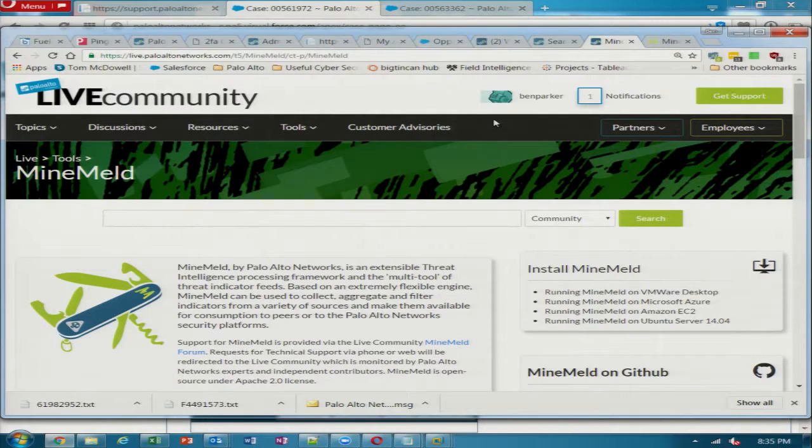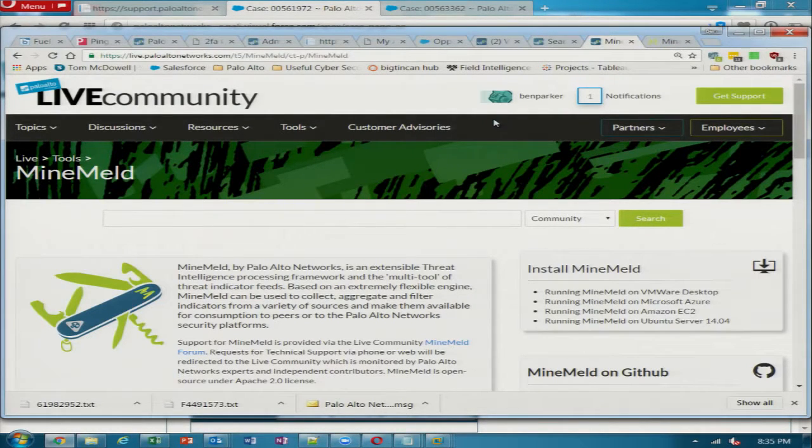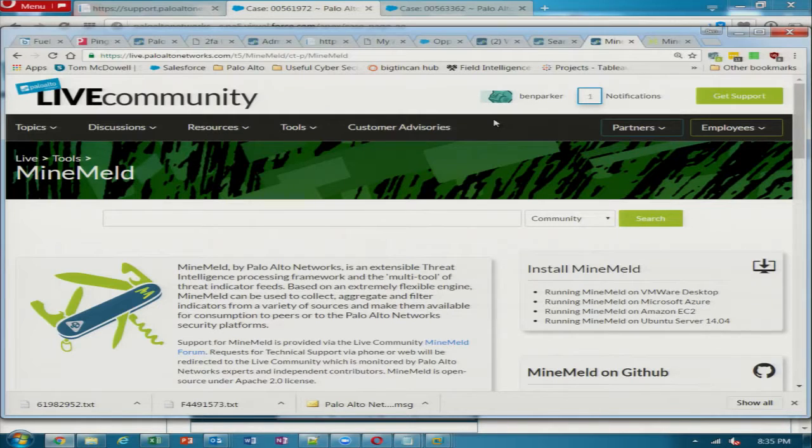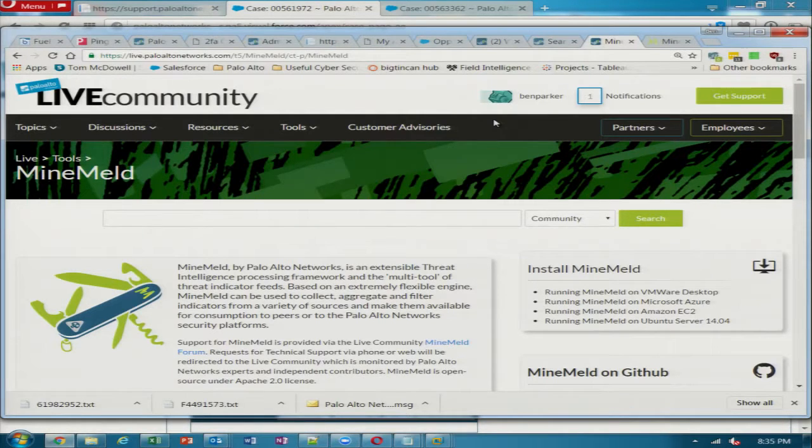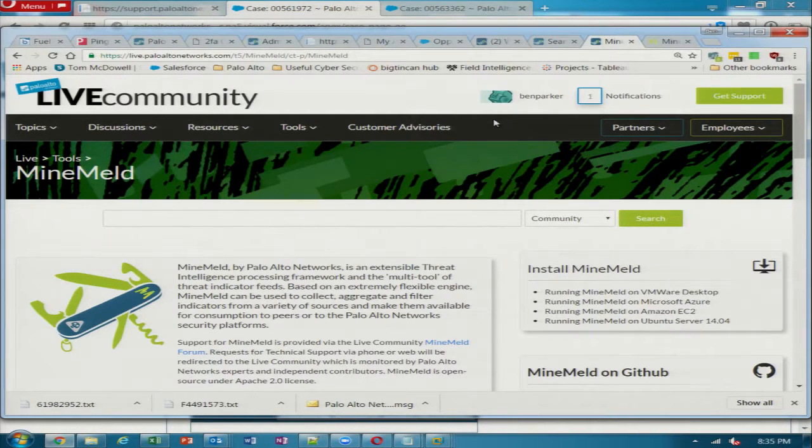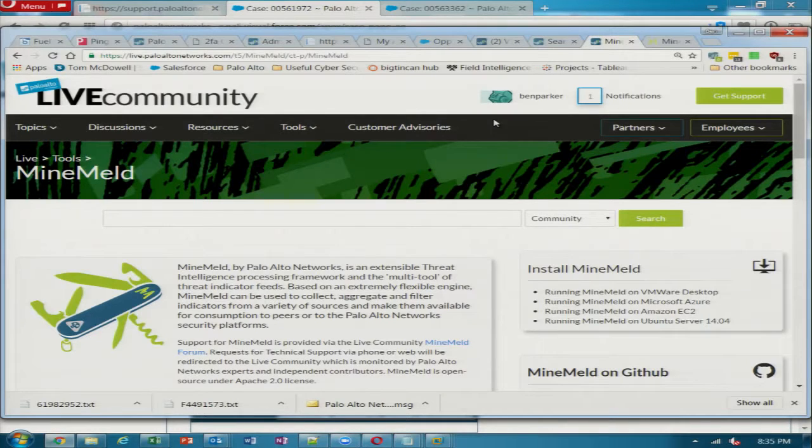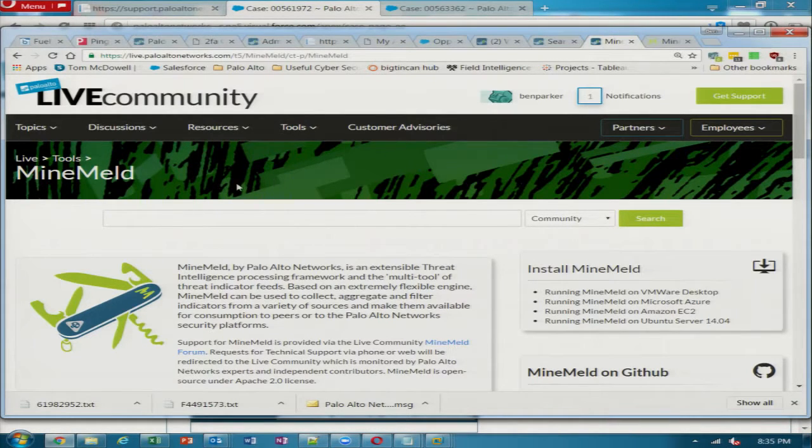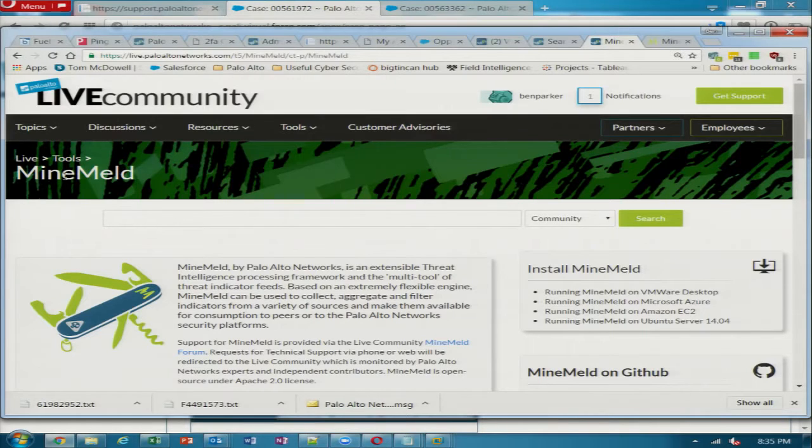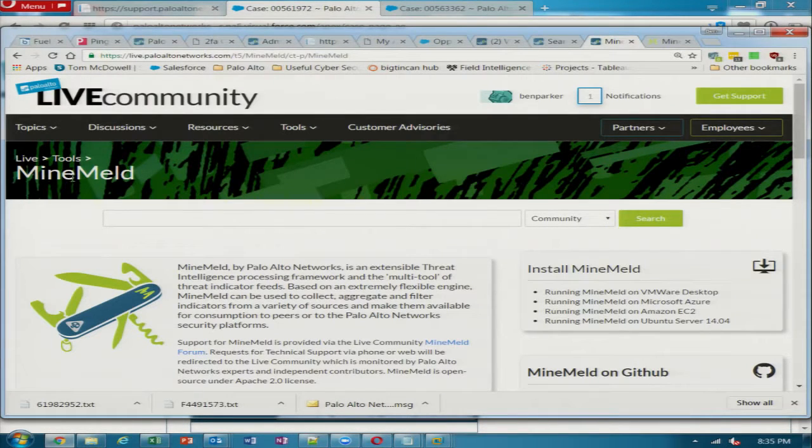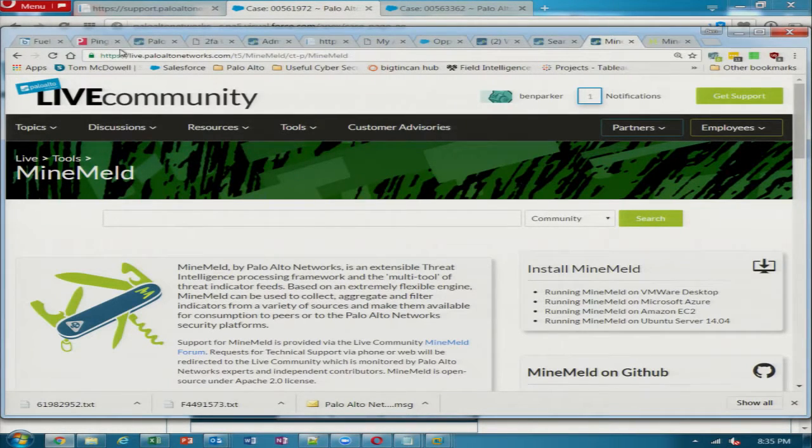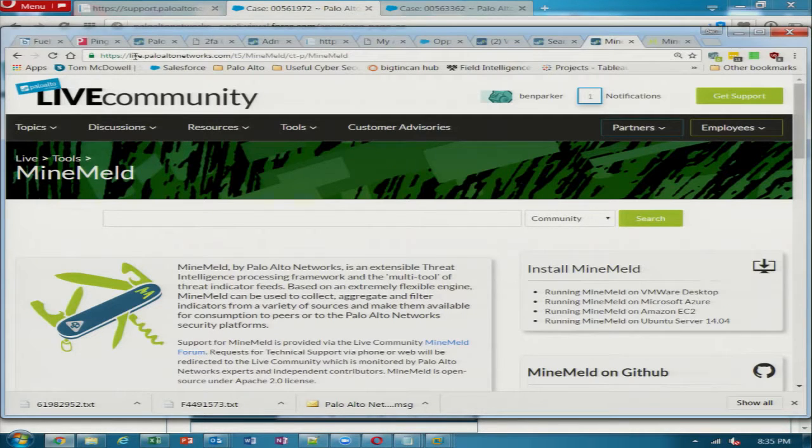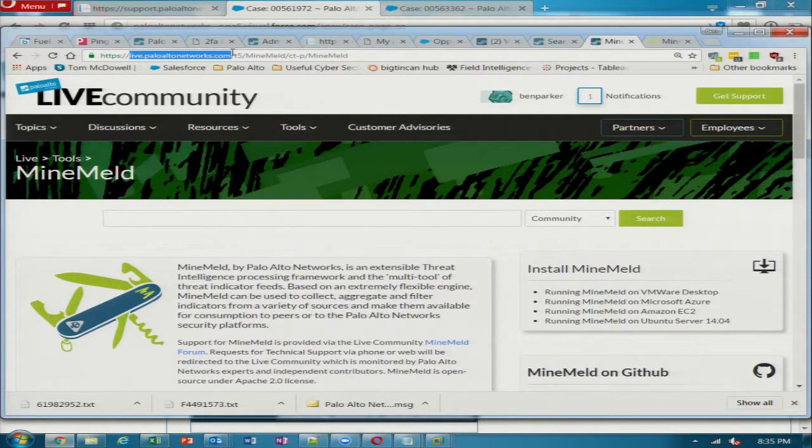The tool is called MindMeld. You can get it at live.paloaltonetworks.com. You can find it there, download the OVAs, spin it up in Azure, Amazon, or do the local install for Ubuntu.